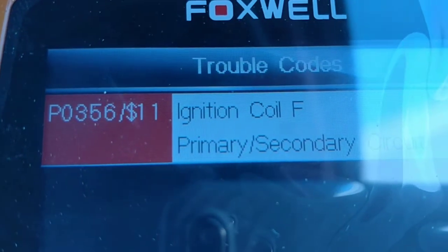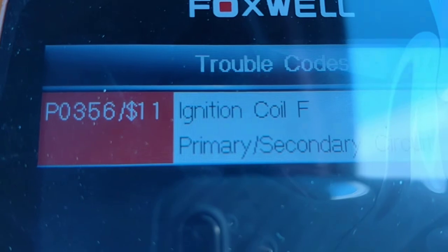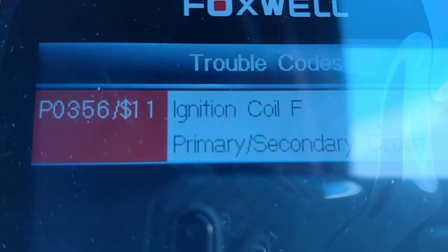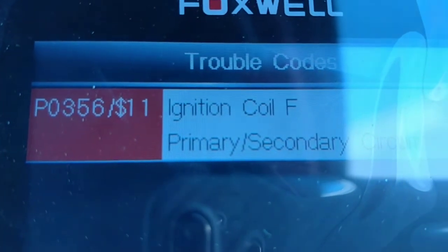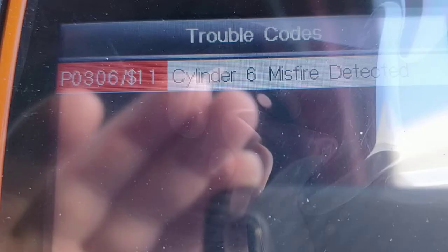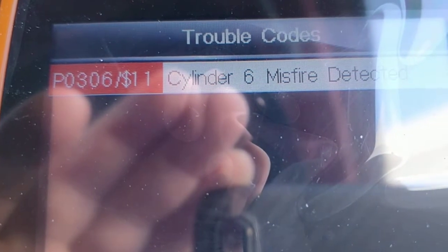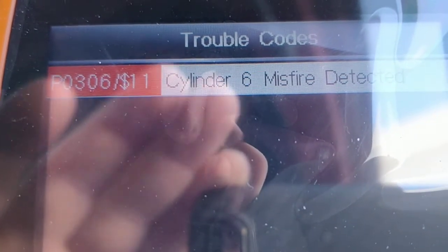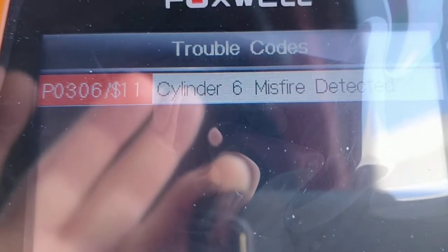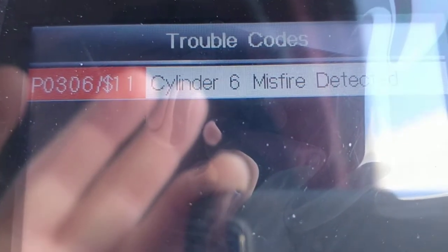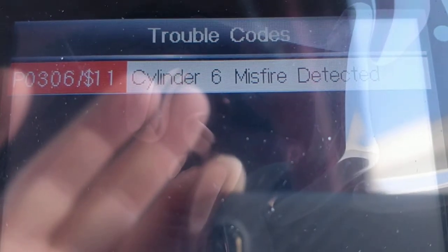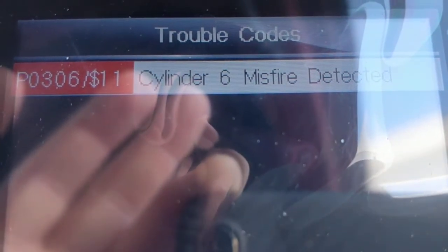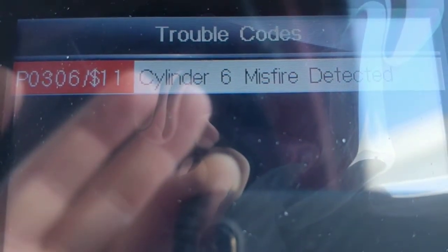No surprise — on that last one we get a P0356, the six indicating cylinder number six. And predictably, the engine code that shows up on the dashboard is trouble code 06, cylinder six. So we've proven it. We now know which cylinder is which.